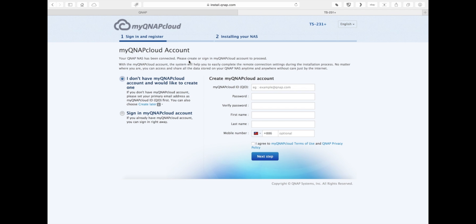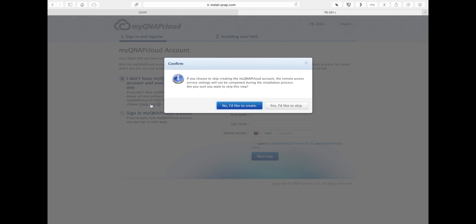The QNAP will prompt you to either sign in or register my QNAP cloud account. If this is the first time that you're installing the NAS system, you're going to sign up. Make sure to use your private email address because you will need to validate that account. If you do have an existing account, then enter your email and password that you've used to set up your other NAS systems before.